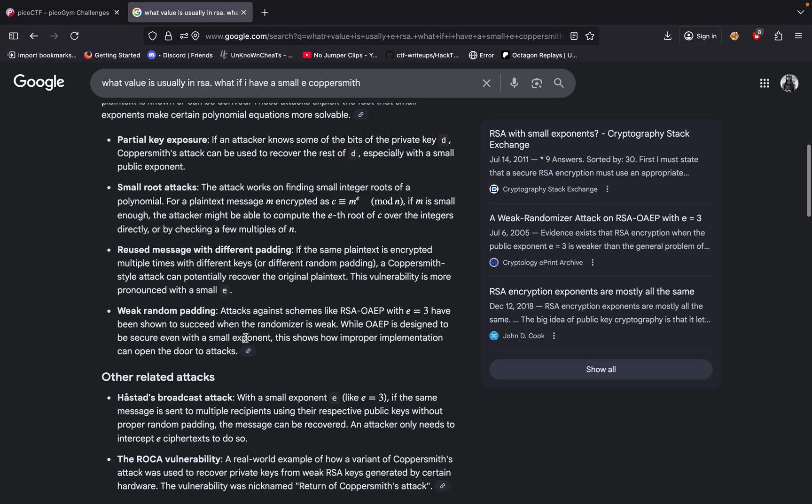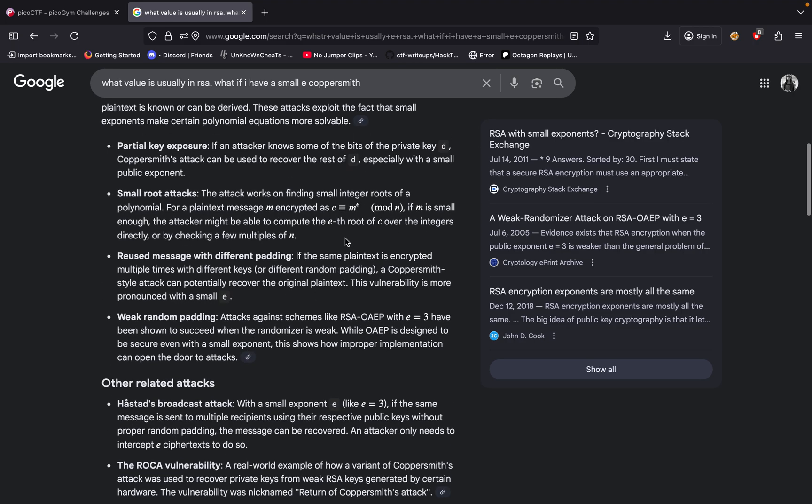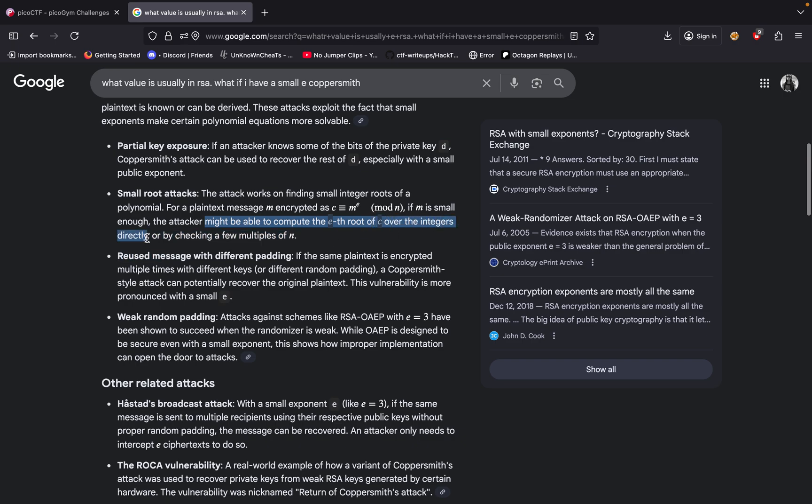So what does this mean? An attacker, if M is small, is able to compute the E-th root of C over integers directly. So what does this mean?